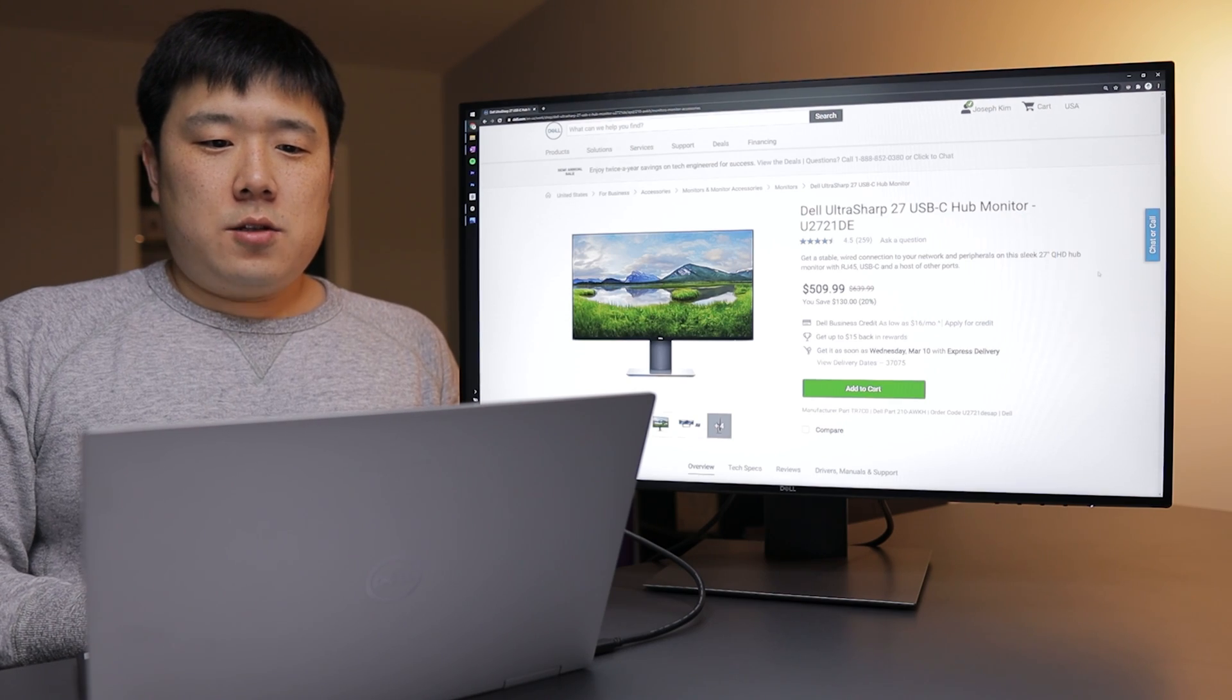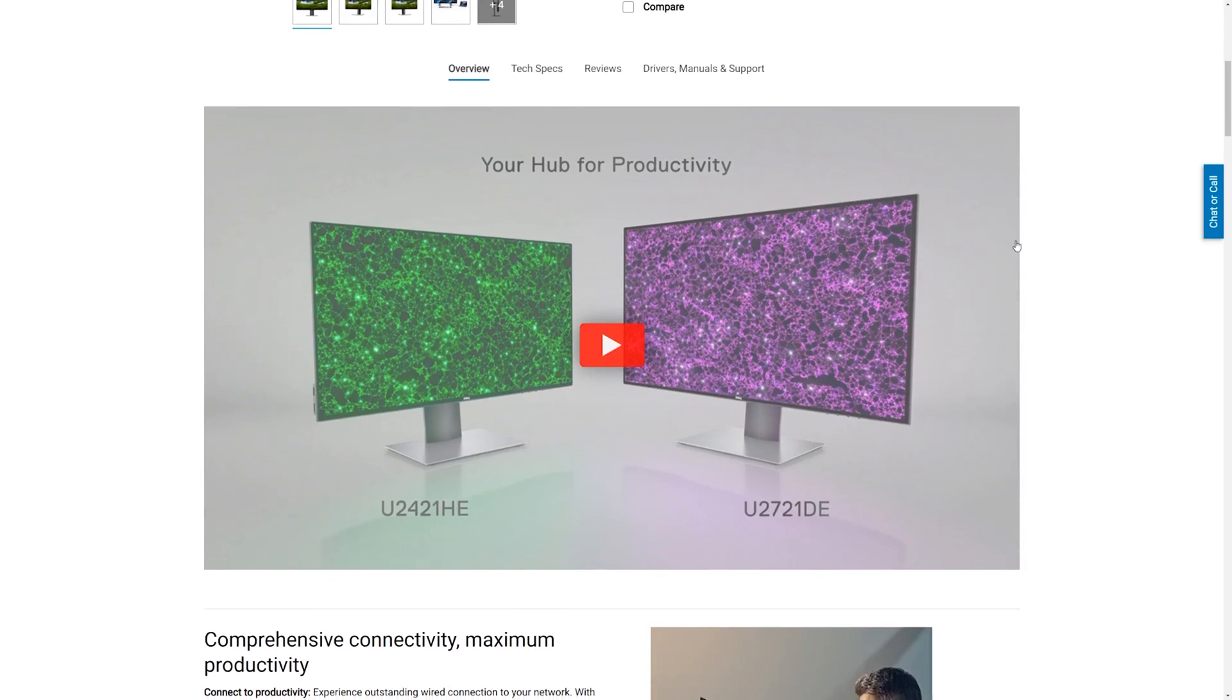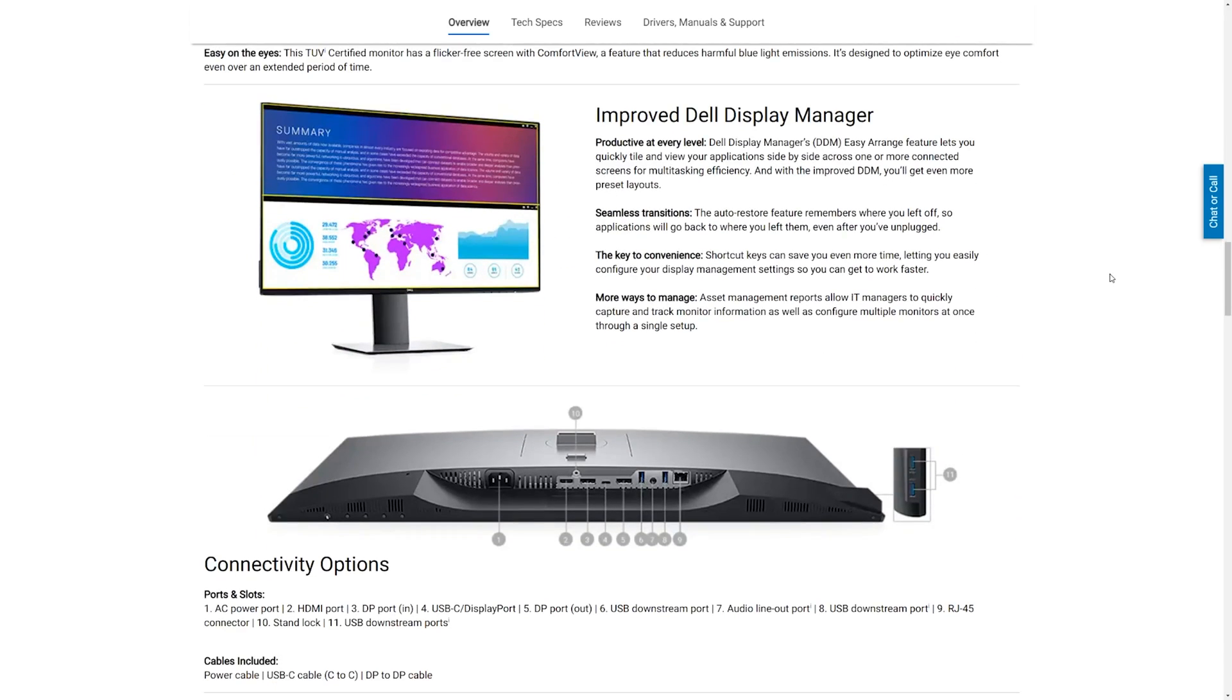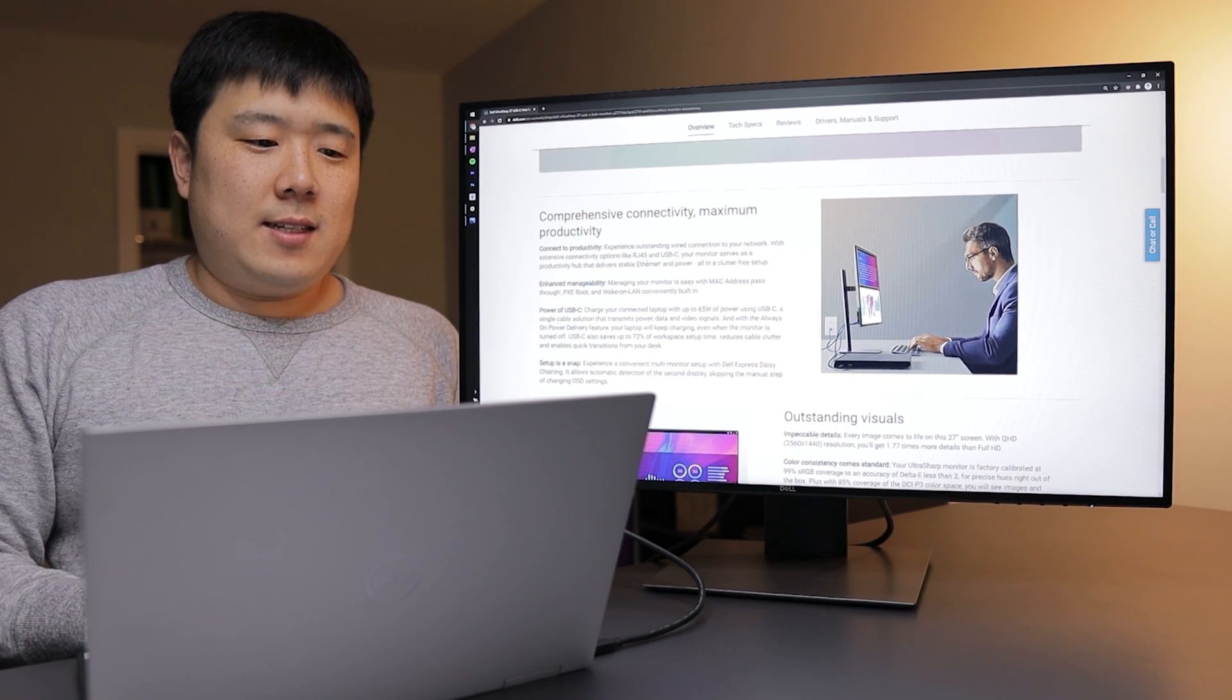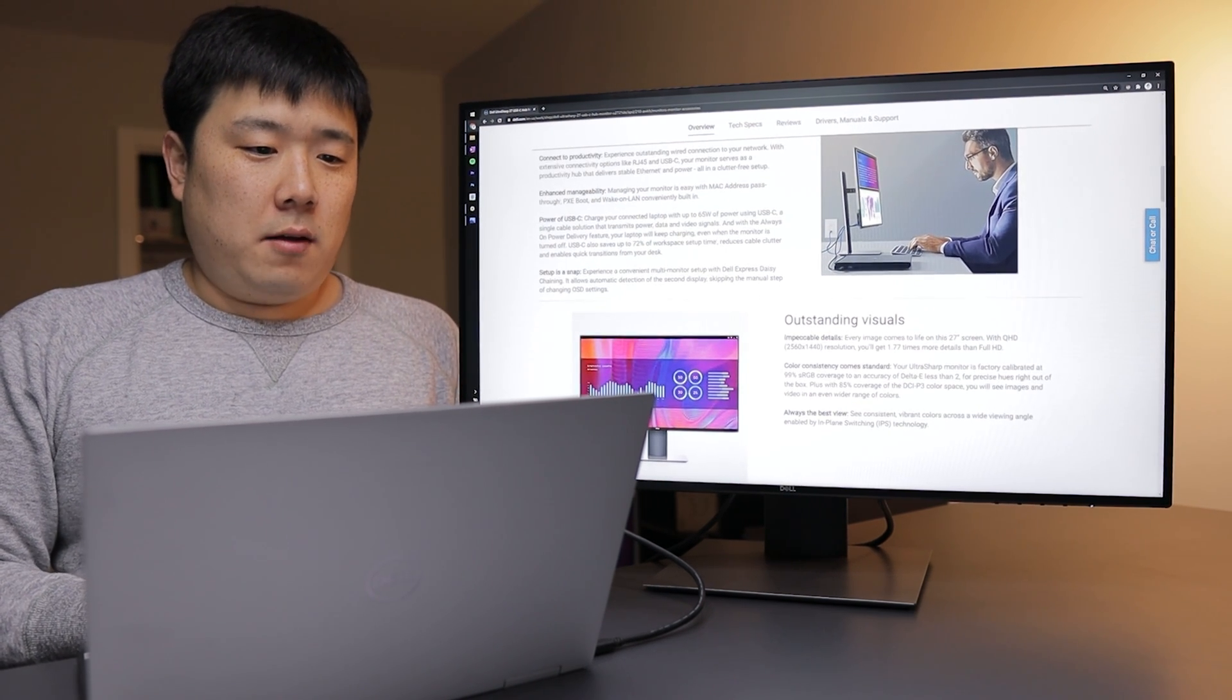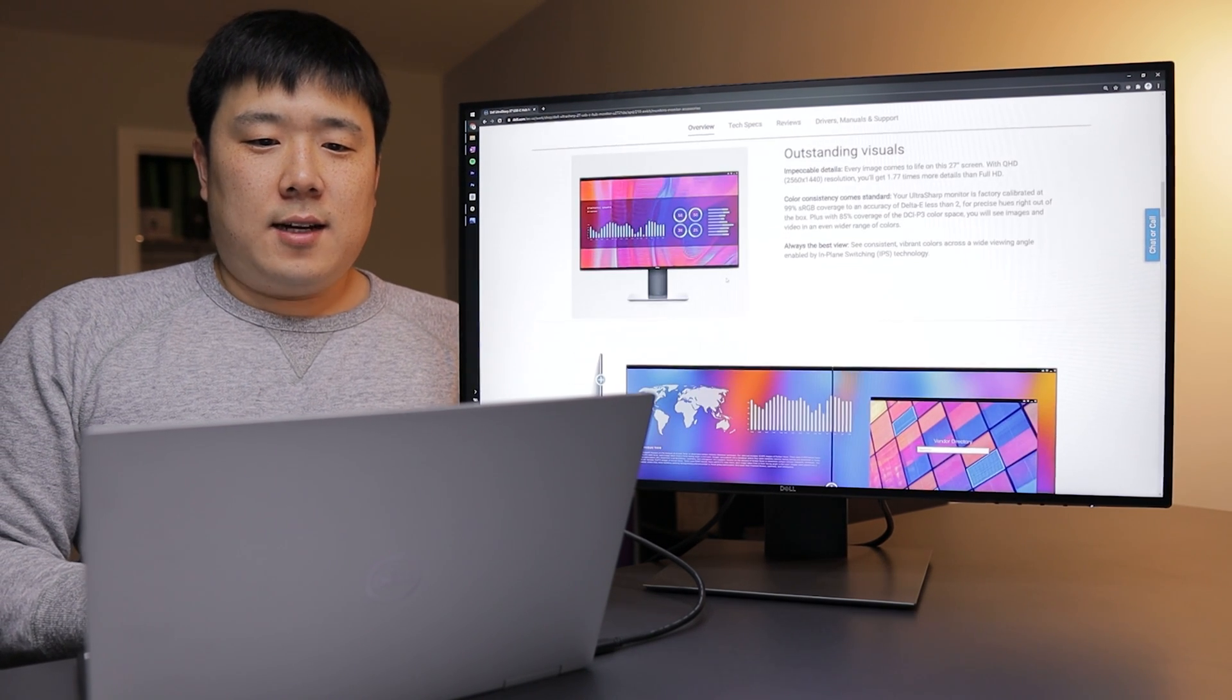So on the Dell page, Dell UltraSharp 27 USB-C Hub Monitor, and it retails for $509.99 USD, which is not a cheap price, but it does go on sale. So that's what you are going to pay for if you were to buy off of this page here. And here it is talking about the connectivity. So you have RJ45, the Ethernet port, as well as USB-C, which is fantastic. And then it is providing 65 watts of power using USB-C. So I am charging my laptop with that. It is working really well. Quick transition from your desk to on-the-go setup. And setup is a snap. Well, I did it quite quickly as well, so I can kind of attest to that.